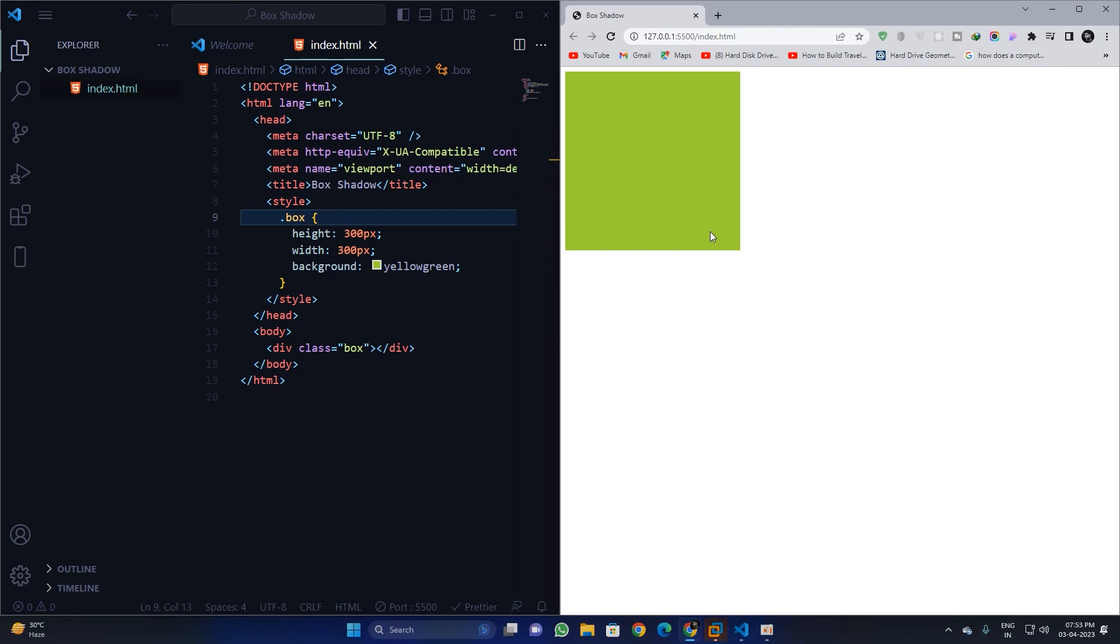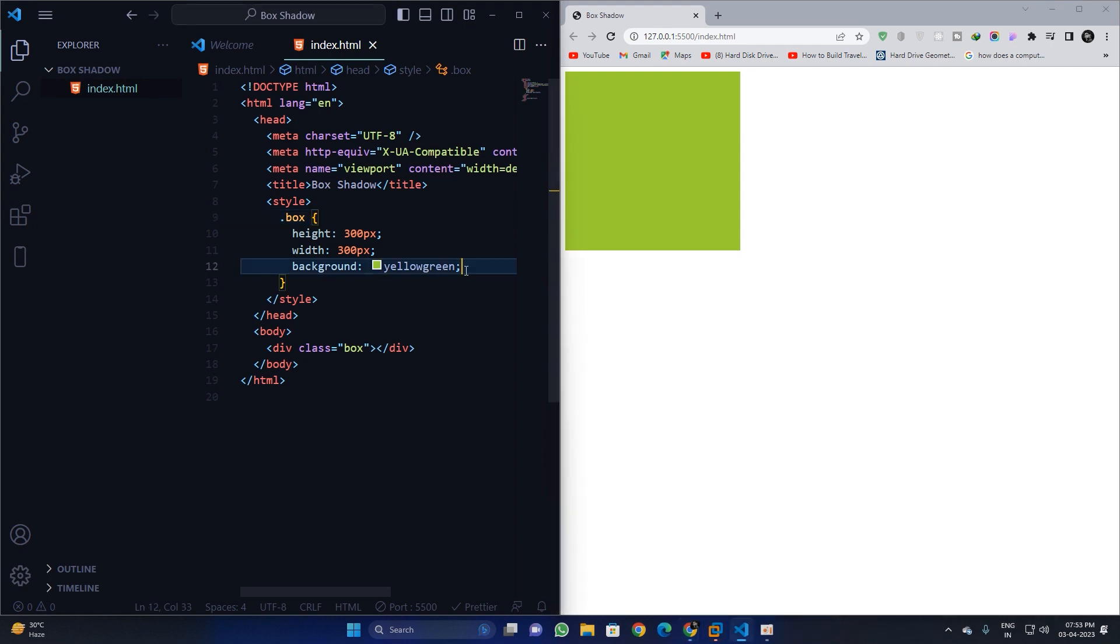Okay guys, in this video I'm going to discuss the box shadow property in CSS. Let's get started. I have taken a box which I have applied a height and width of 300 pixels and 300 pixels, and a background color of yellow-green. So this much I have in the document.